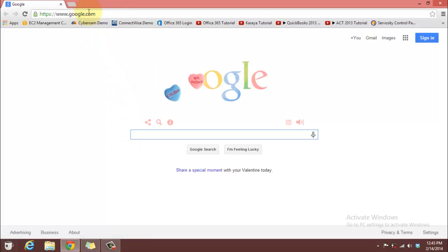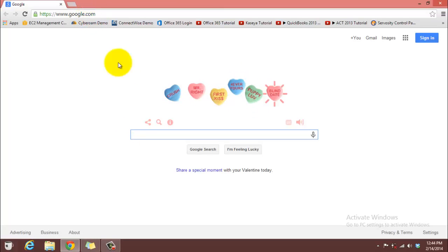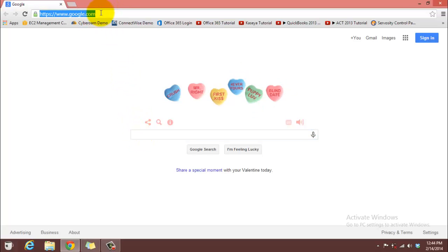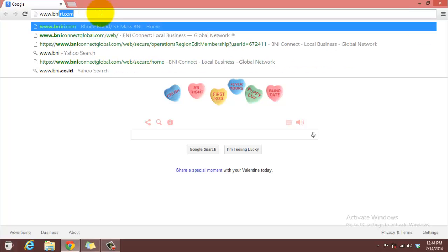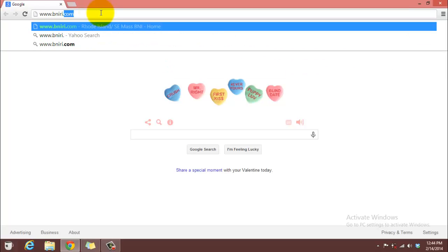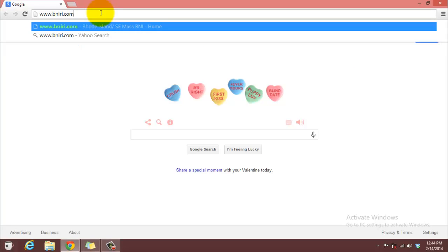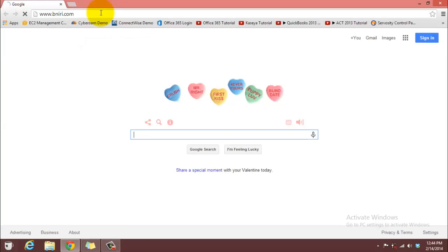I'm going to go to the address bar at the top. You don't want to do the search for it. You want to go all the way to the top at the address bar and type in www.bniri.com. Hit enter.